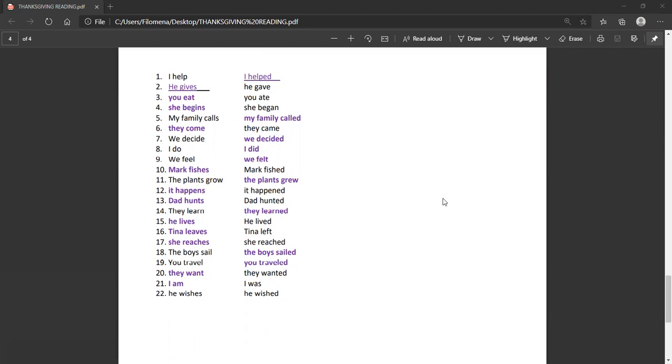Fourteen, they learn. They learned. Fifteen, he lives. He lived. Sixteen, Tina leaves. Tina left. Seventeen, she reaches. She reached.